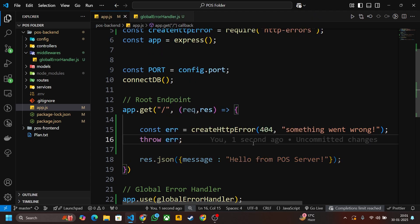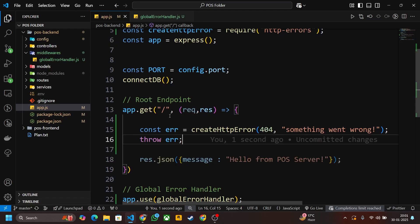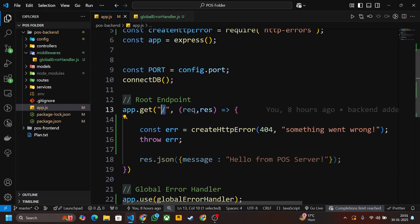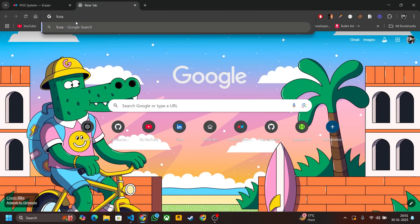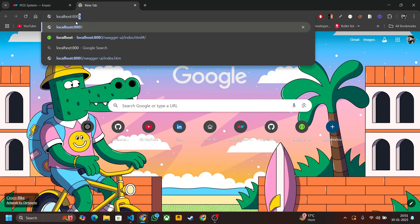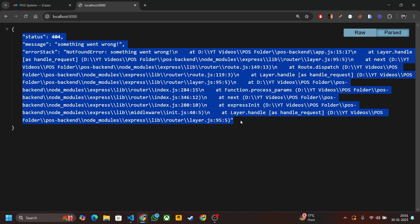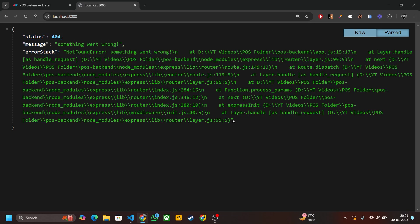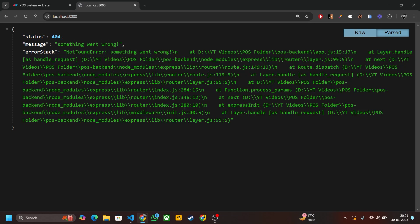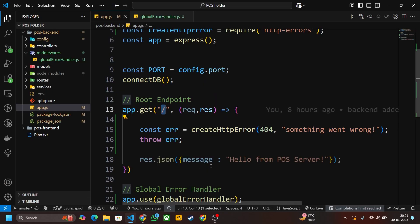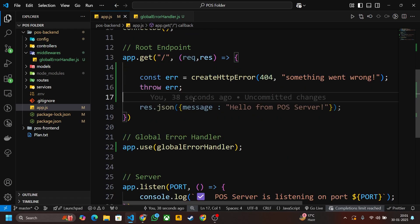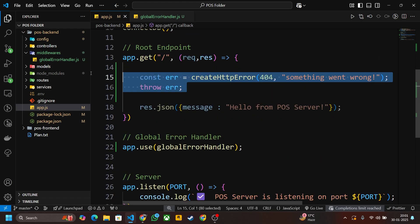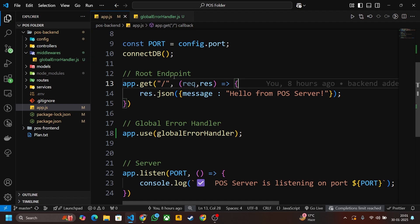Now let's check it. Go to your browser here, this is the root endpoint, just write it here localhost:8000. Yes, you can see that the error is coming and this is the error stack, this is the message. So this is about global error handler. Now let's remove this. We will use it in our controllers. For now it is done, we have set up our error handler.